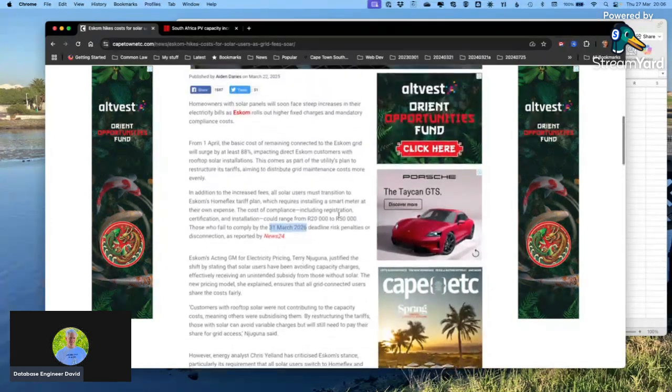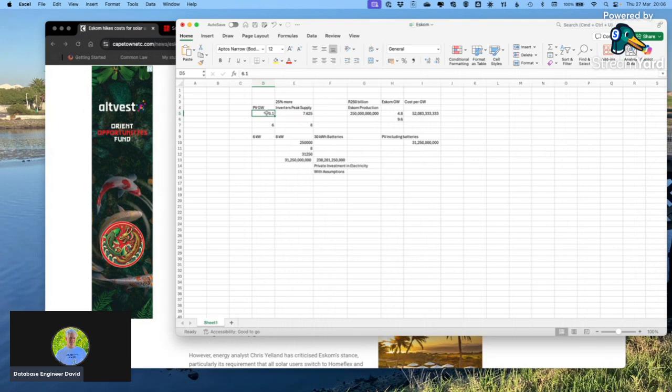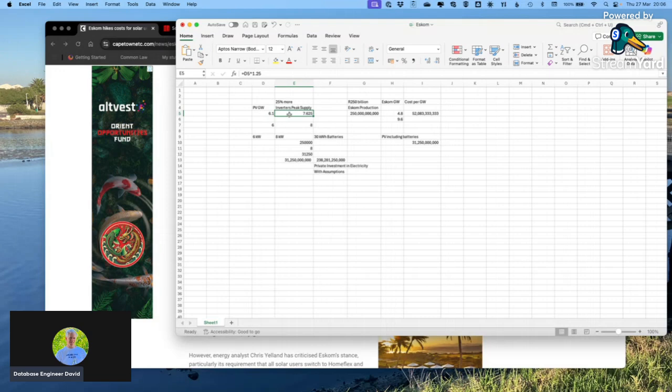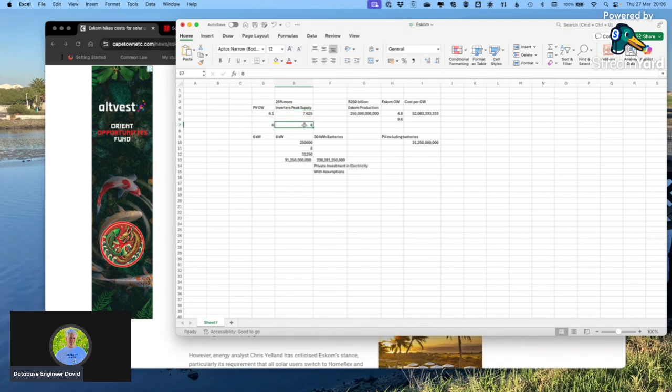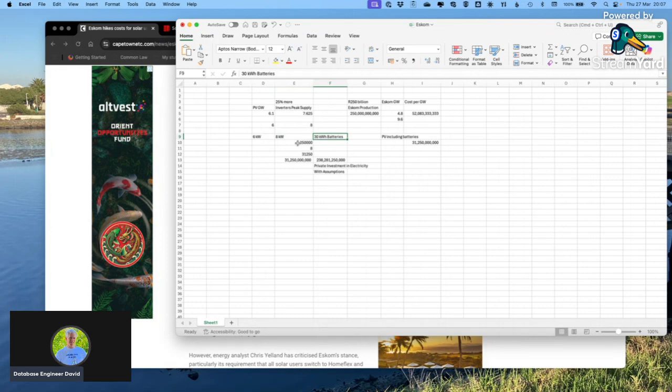But there's something missing from this. Private PV is 6.1 gigawatts, and from what I've seen, on average people's inverters are bigger than their PV by 25 percent, so that makes 7.6 gigawatts of inverter supply. An average system with 6 kilowatts of PV, an 8 kilowatt inverter, and a big battery bank of 30 kilowatt hours is about 250,000 rand.